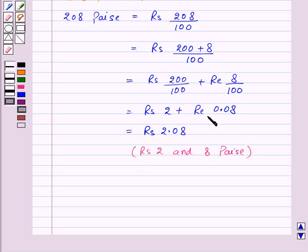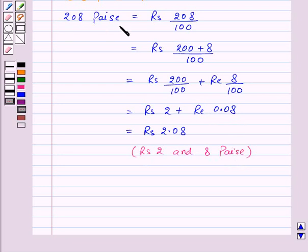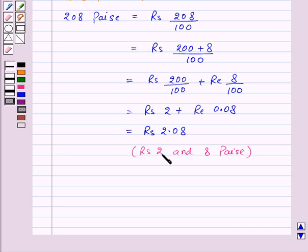As rupee 0.08 is equal to 8 paise, 208 paise can be written as rupees 2.08 using decimals.